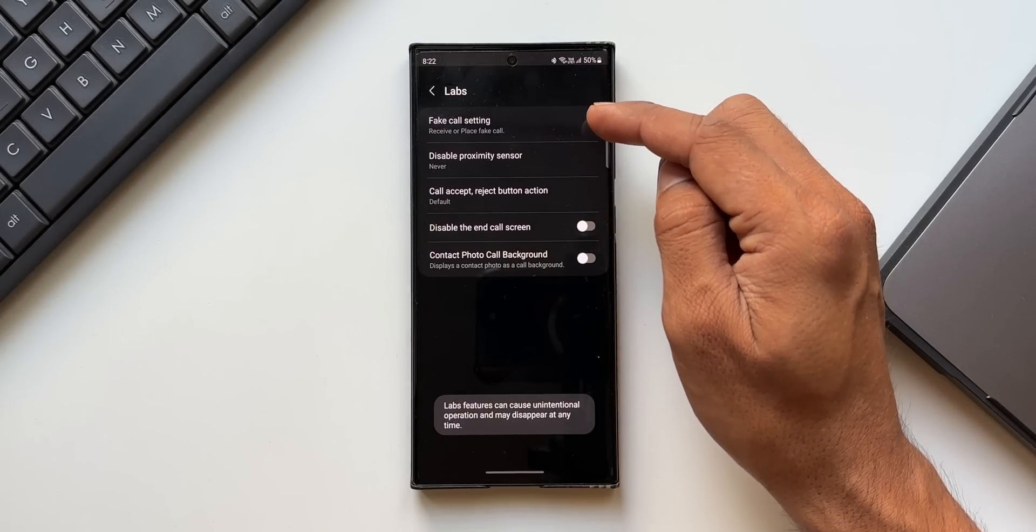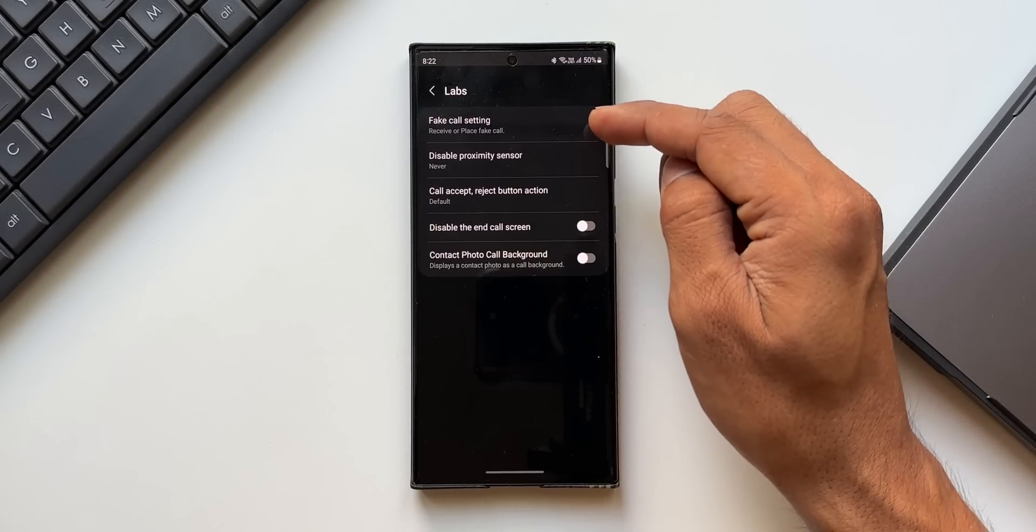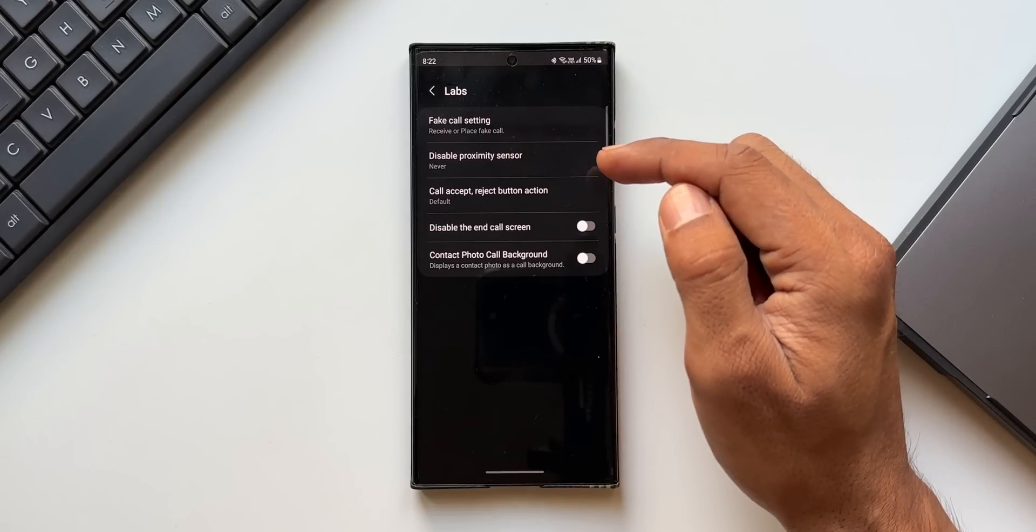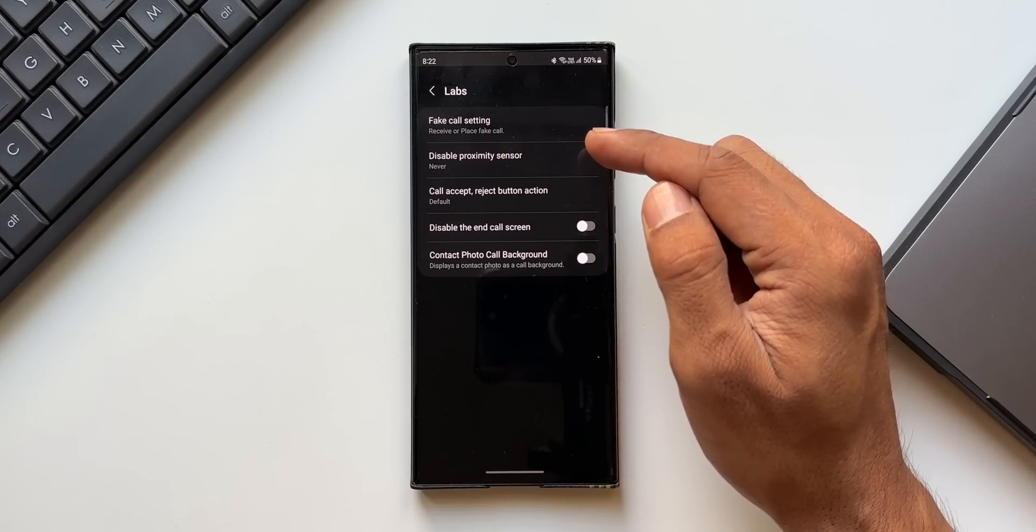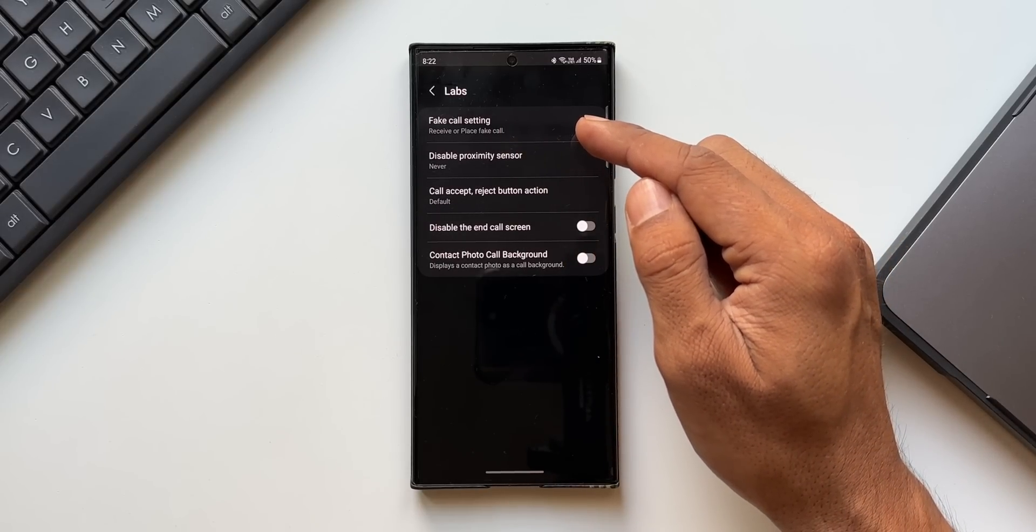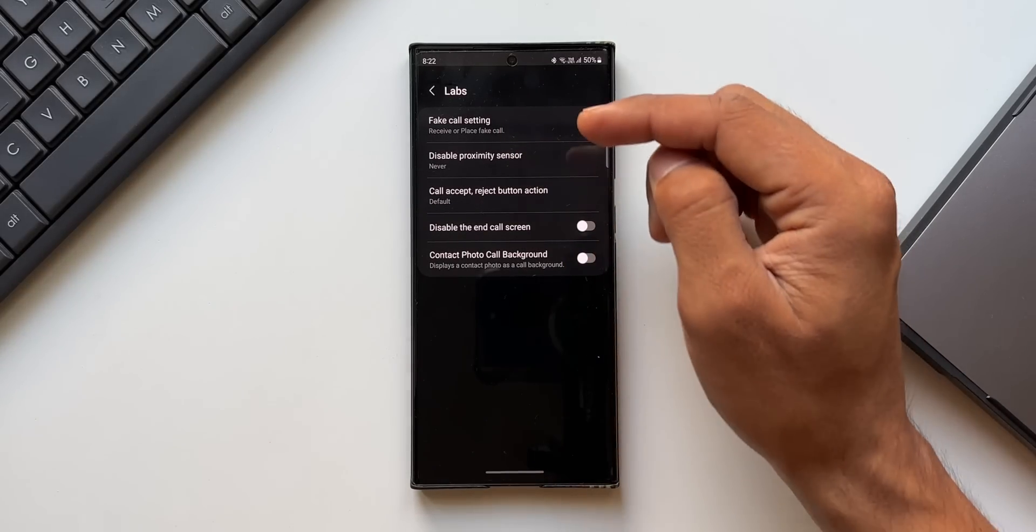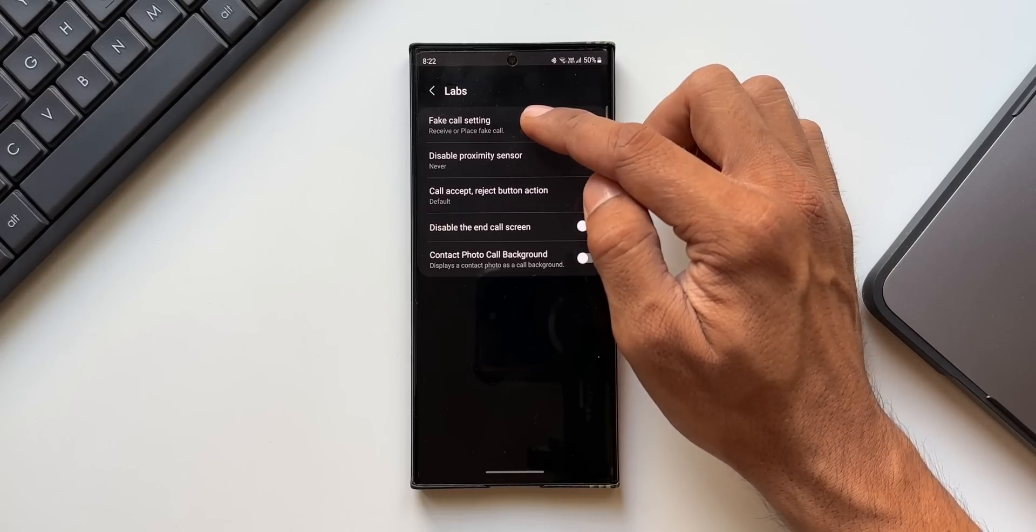Now let's tap on this icon. As you can see, we've got access to some of the hidden features. The first one is fake call settings. Now this is not working perfectly. We need to make some changes here for this feature to work.